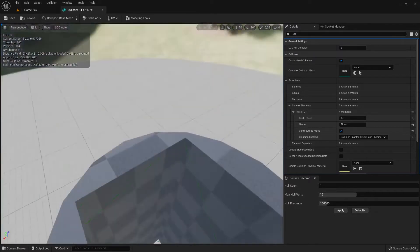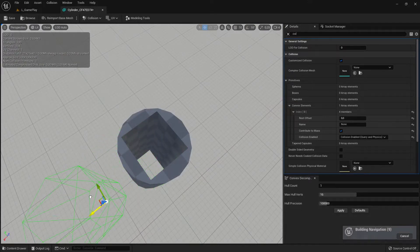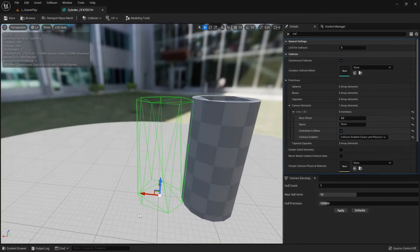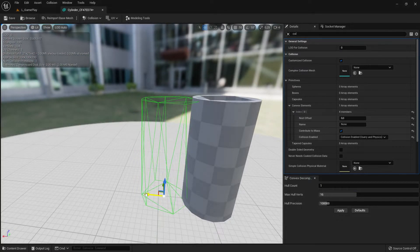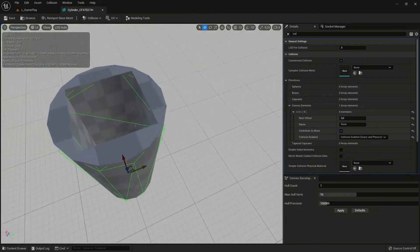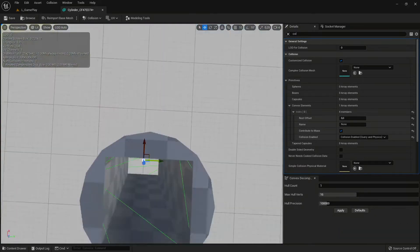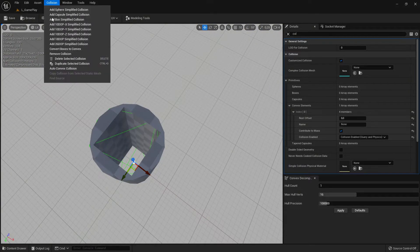If we select the collision shape, you can see it's exactly one hull as defined, and there are collision lines in the middle that will block us. So let's remove the collision, set it to 2, and apply.